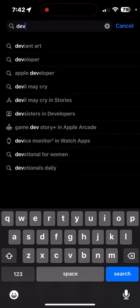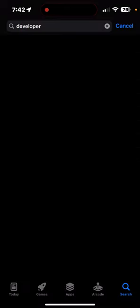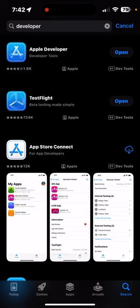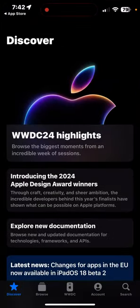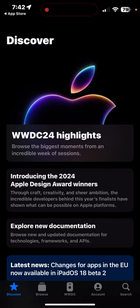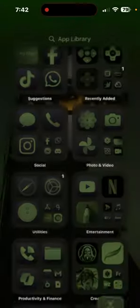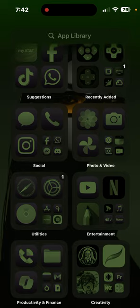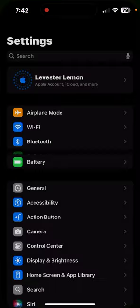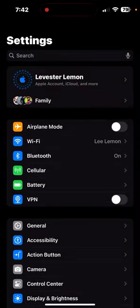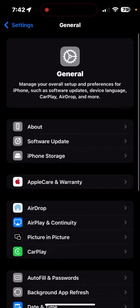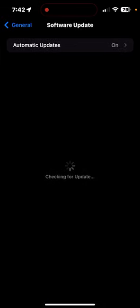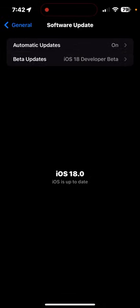When you look for Developer, it will appear right here. You've got to open this right here, download, open, and sign into your account right there. When you sign into your account, you would go right into the settings, go back to General, and go to Software Update.